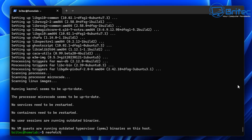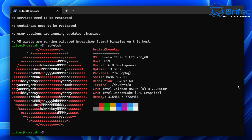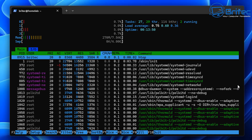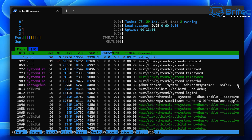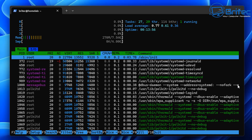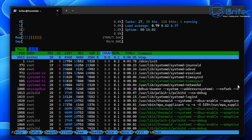Now let's install neofetch and htop. Run sudo apt install neofetch htop and say Y to install both. If you type neofetch it will display system stats — uptime, kernel, CPU, GPU, and memory. If you type htop it gives you a live system overview; press F10 to quit out of htop.